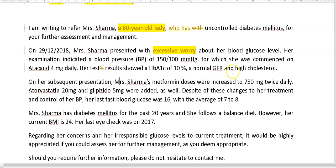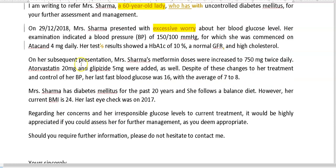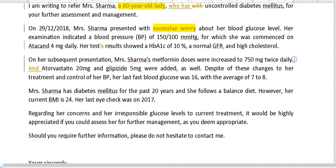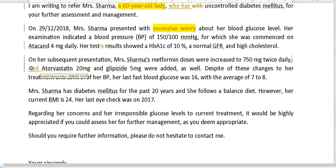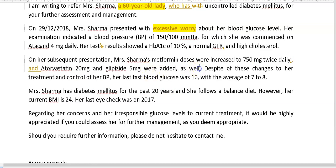On subsequent presentation, Mrs. Sharma returned. We increased her medication — you don't need 'as well' — to 50 milligrams; you can make that part of a sentence, no need to have it separate. 'Despite of these changes' — we don't need a preposition there. And 'control of her BP' — well, it's not quite control, so you mean 'attempted control.' Write it as 'despite these changes to her treatment.'